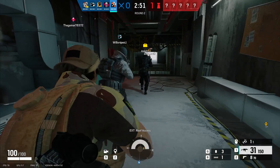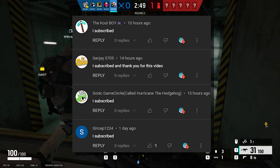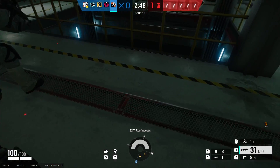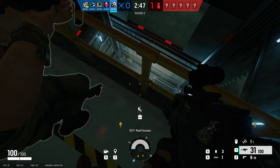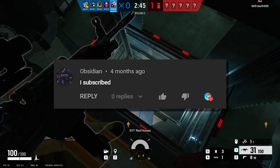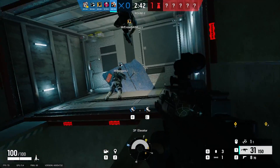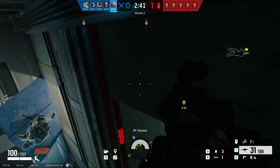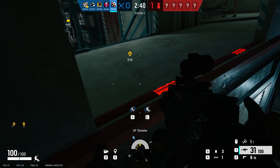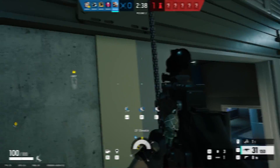Thank you all for watching. Here are all the shoutouts for today's video. If you want to be featured in one of my videos, just comment down below 'I subscribed' and I'll give you a shoutout in my next video. Really hope you enjoyed today's video — I'll see y'all next time. Bye!